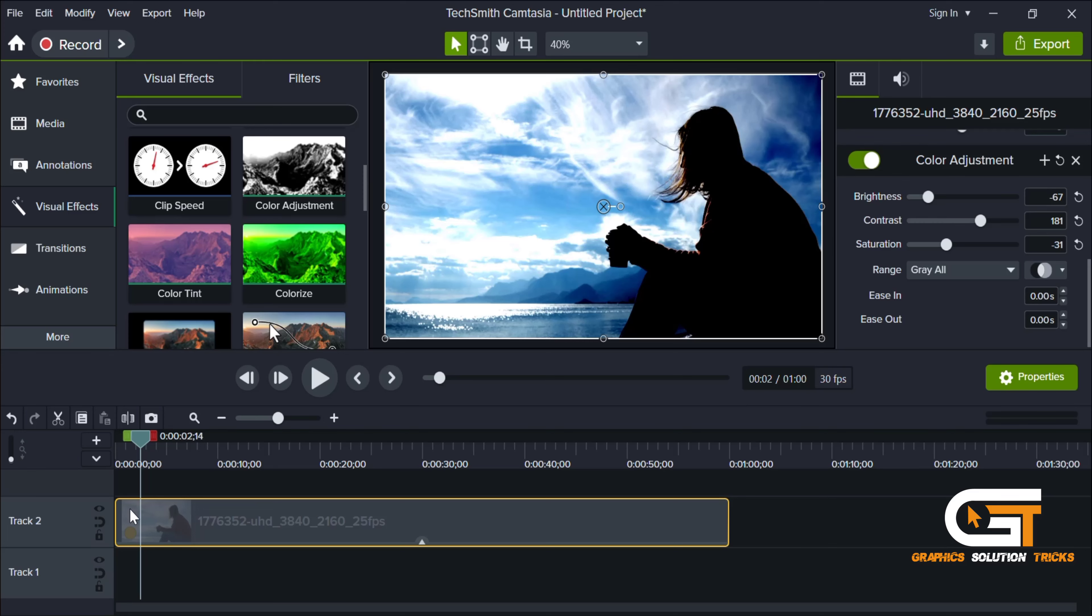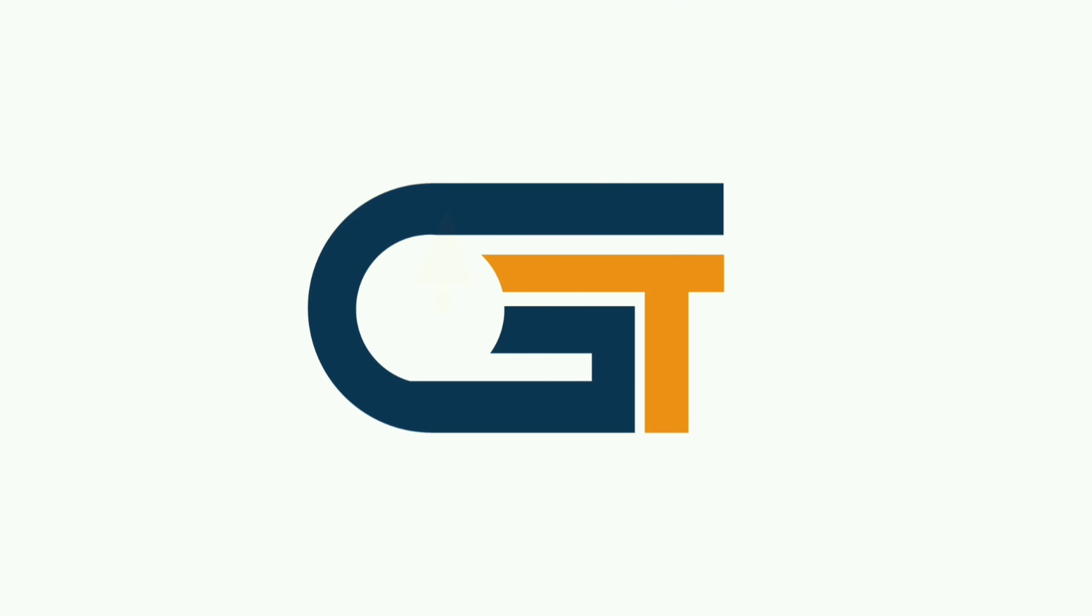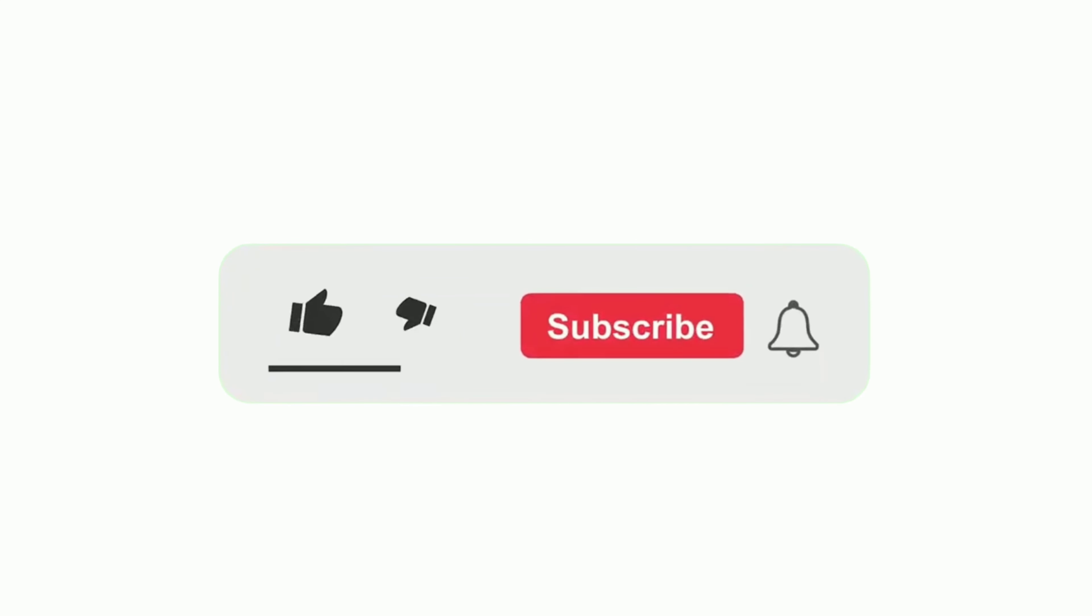That's it. If you find this video helpful, please make sure to subscribe our Graphic Solution Tricks channel and click the bell icon for more updates.